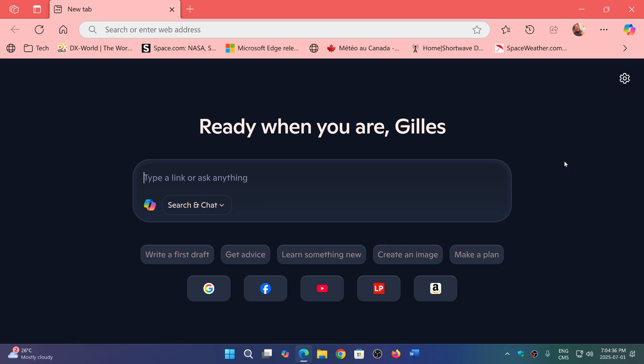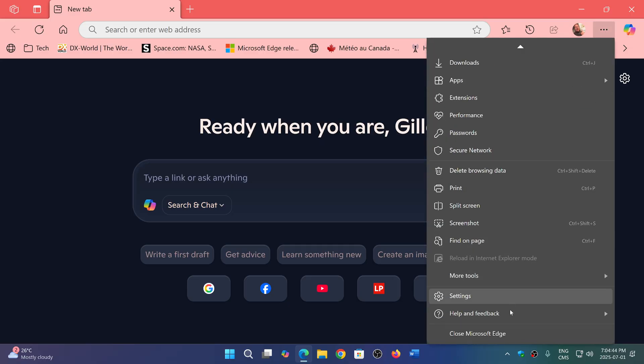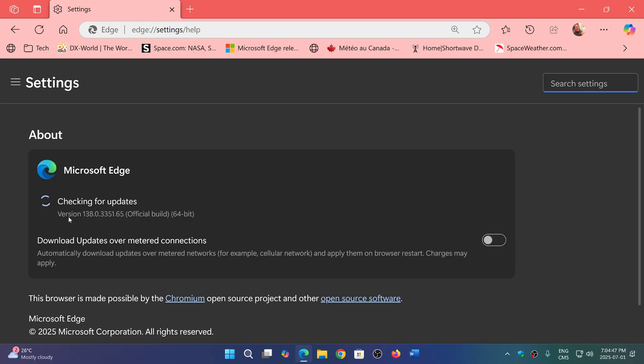And there's already some exploit on the web. So upper right corner, three horizontal dots, you go down to help and feedback about Microsoft Edge. You're going to be moved to version 138.0.3351.65.